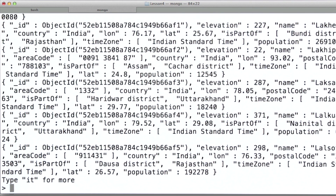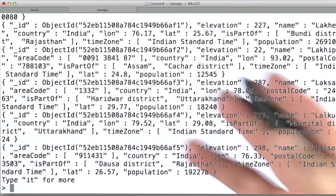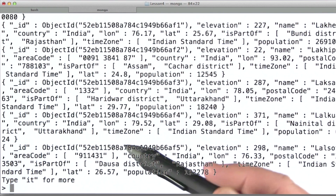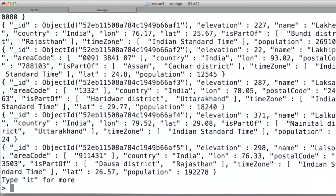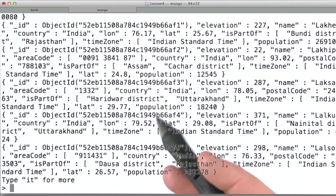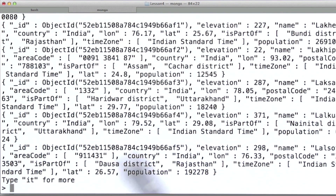Now I'm just going to do a find against the whole collection. We see a whole bunch of documents scroll by. As we've discussed, some documents will contain fields that others do not. In our cities collection, for many cities, especially those that are less important or simply smaller, much of the detail is missing.